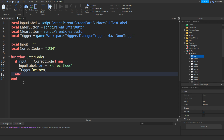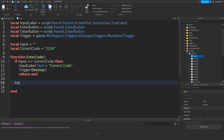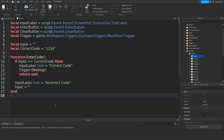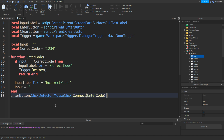On this first end which is here, go in front of it and type in return. Underneath this we could go down and type in inputLabel.text equals incorrect code. Once again, input equals two empty speech marks. Then underneath this end we could type in enterButton.clickDetector.mouseClick:connect and then enterCode.